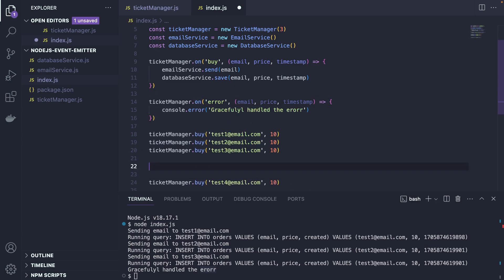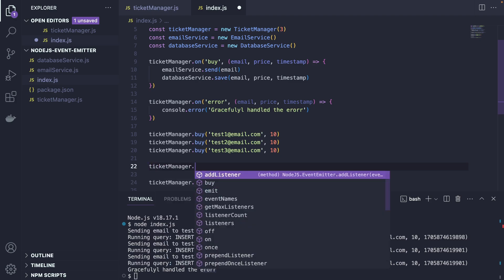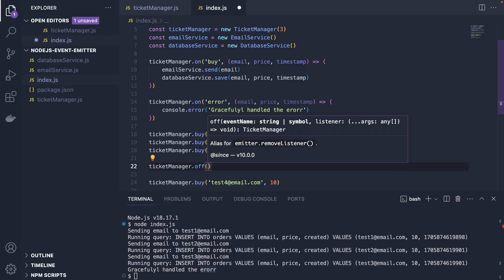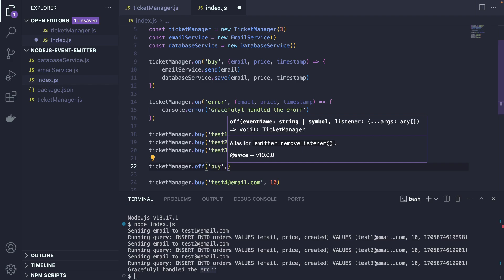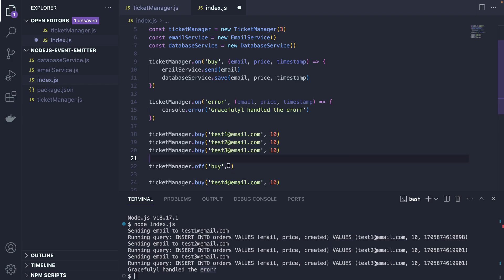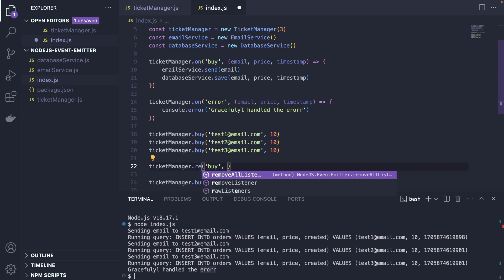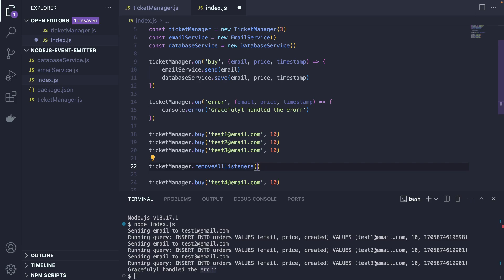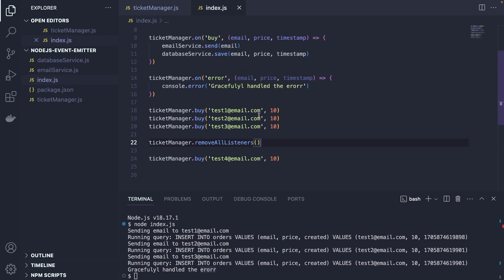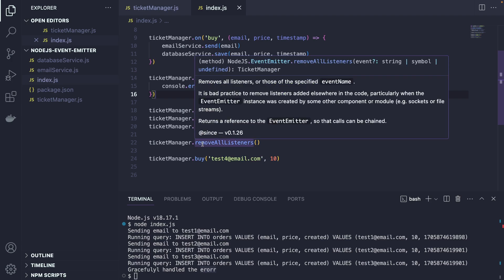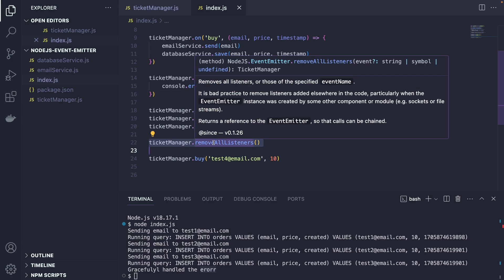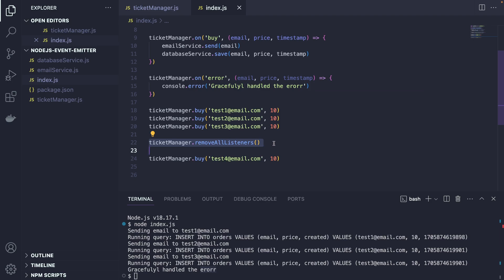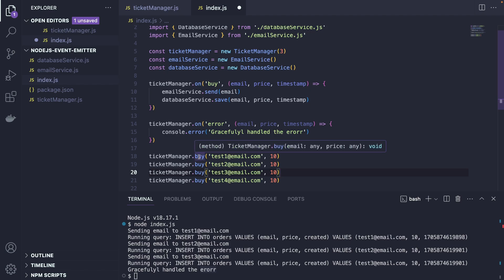The other important part is actually off. As you can see, we have on here. And what we also can do is something like this. Ticket manager off. And then we say the event name. Let's say buy. And of course, we can also put some kind of a callback here. You can also simply say remove all listeners and it's going to remove all the listeners at the same time. It's good to clean up. Maybe let's say you have a use case where the concert has ended and you don't want to sell these tickets anymore. You can simply remove all listeners as soon as the concert has ended and all of your listeners are gone.